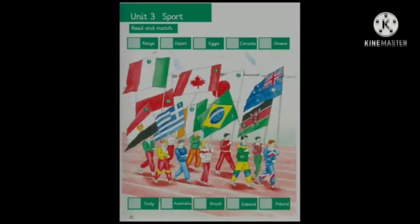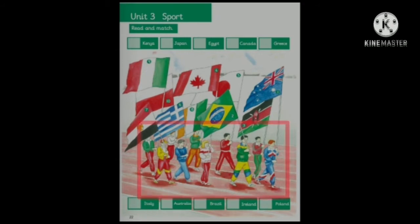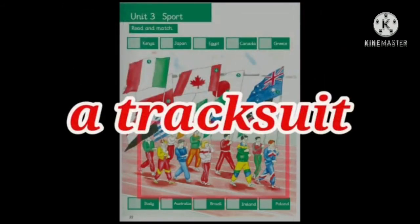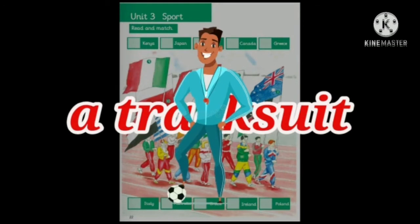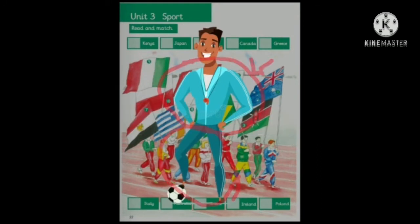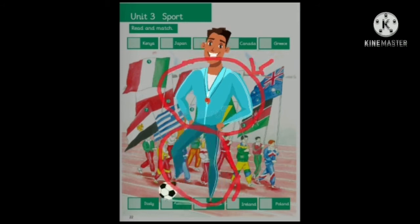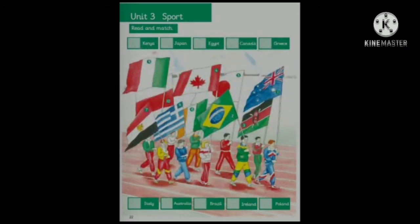Now, look at page 22 of your classbook. People in the picture are wearing a tracksuit. Tracksuits are sportswear consisting of matching long trousers and top. A tracksuit is sometimes part of a sports kit. Do you have a tracksuit? If you have, what color is it?